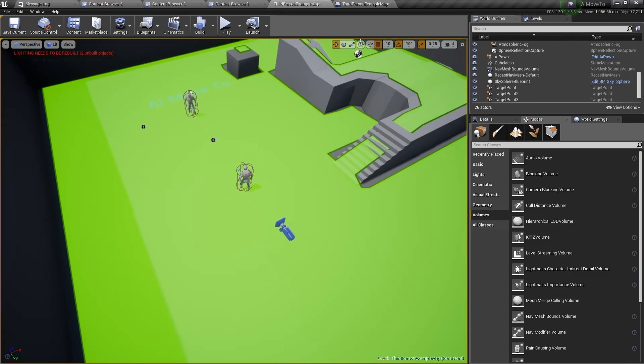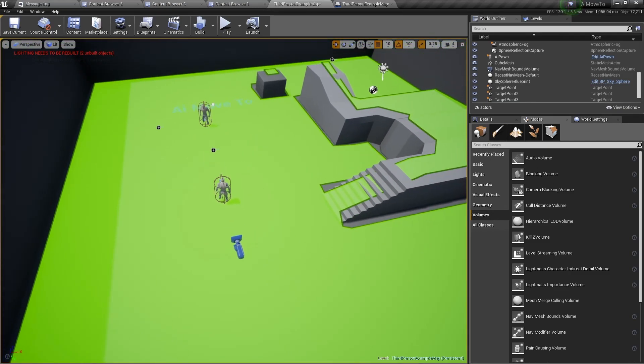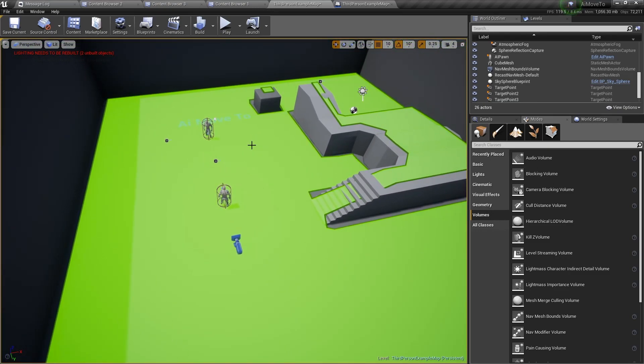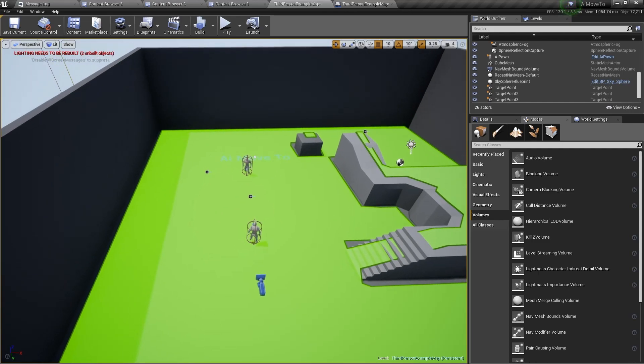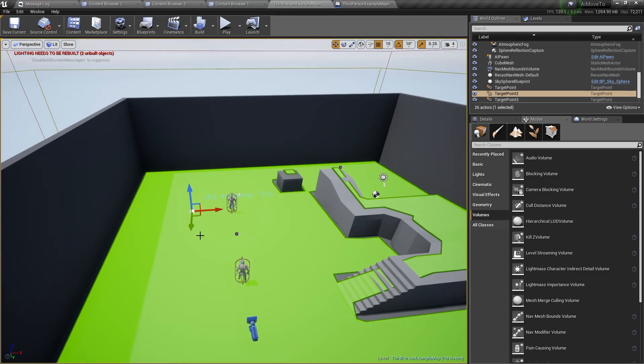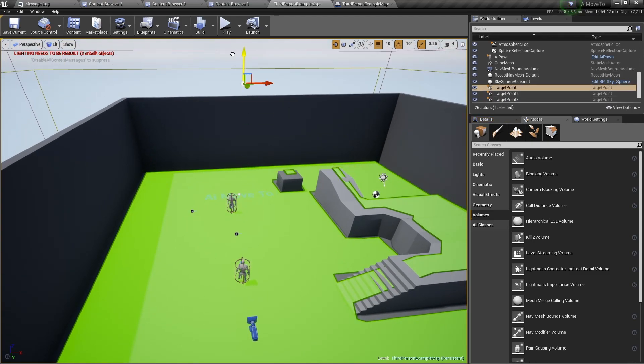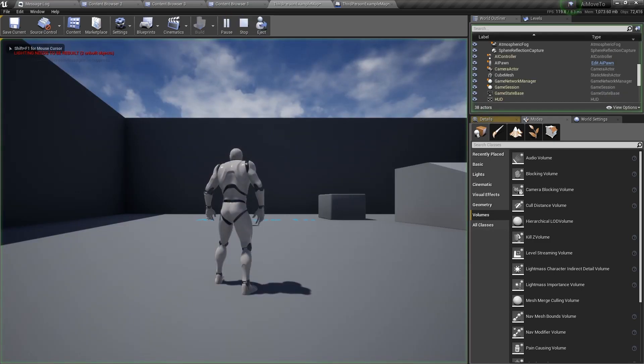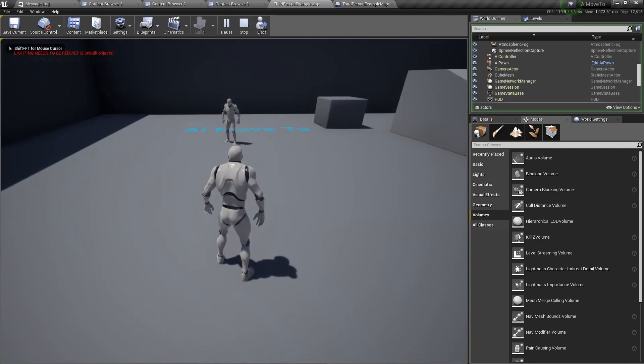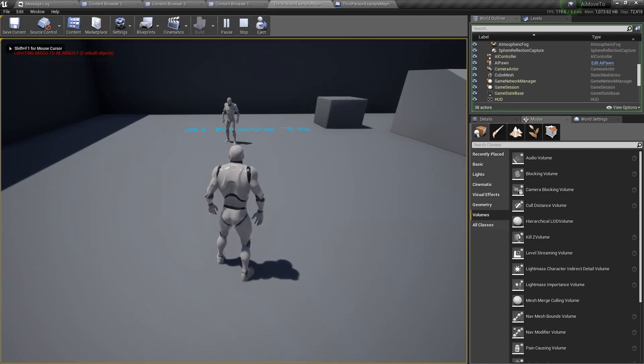So this is how you can use the AI move to nodes. Now one thing you need to note is these target actors cannot be in inaccessible locations. Because if, for example, this target point was very high in the air, then the AI character will not move.